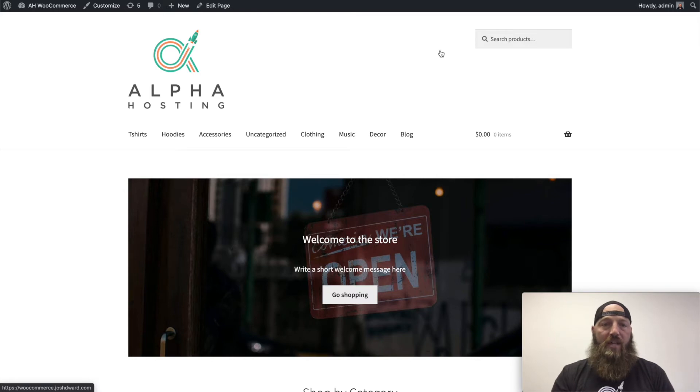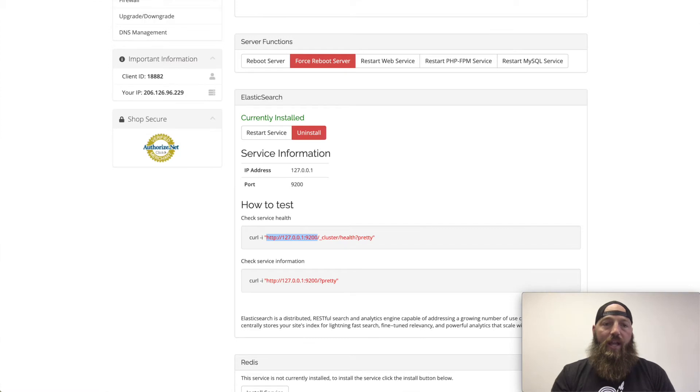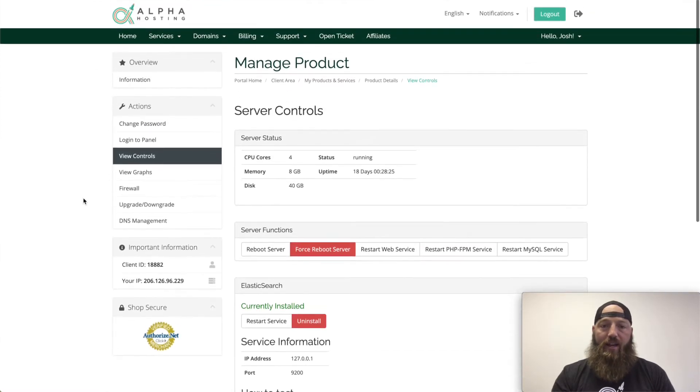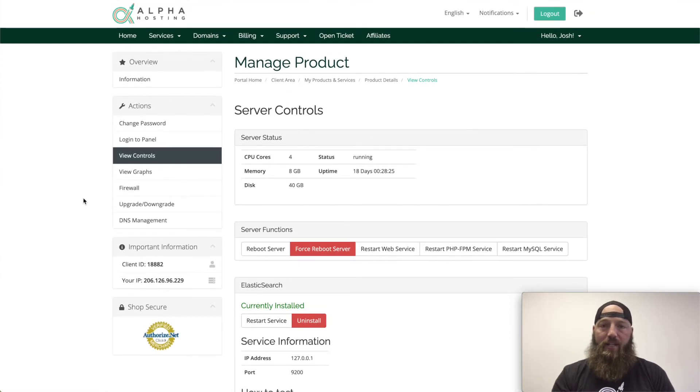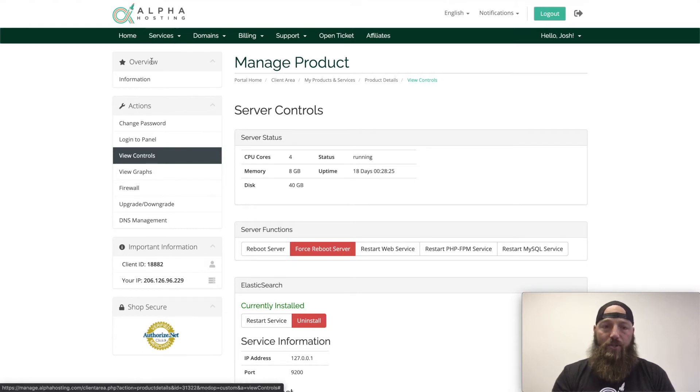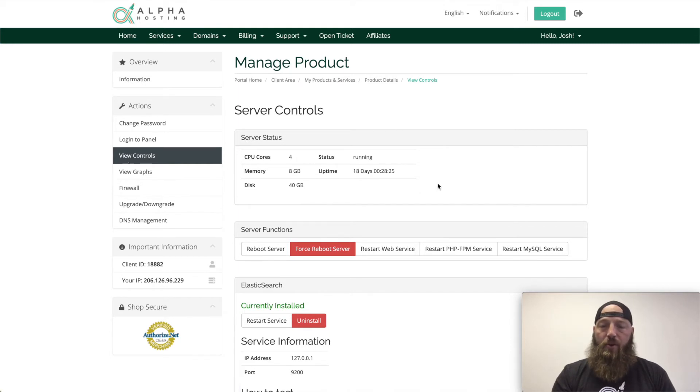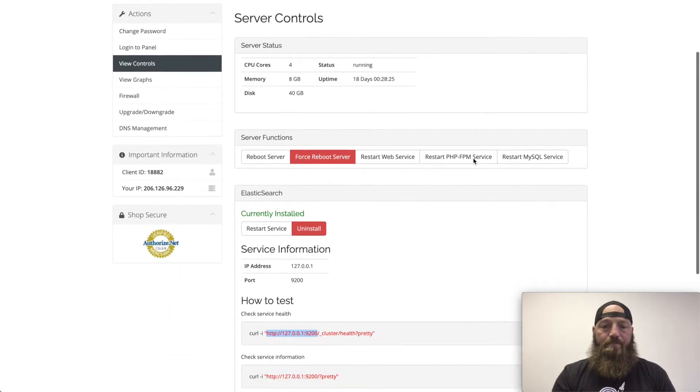The first step in enabling Elastic Search on my e-commerce site is to go to the client area in the manage.alphahosting.com portal. Once I get there, I'm going to choose the service that I want to install Elastic Search on and under the actions menu, I'm going to click view controls. That's the screen I'm on now.